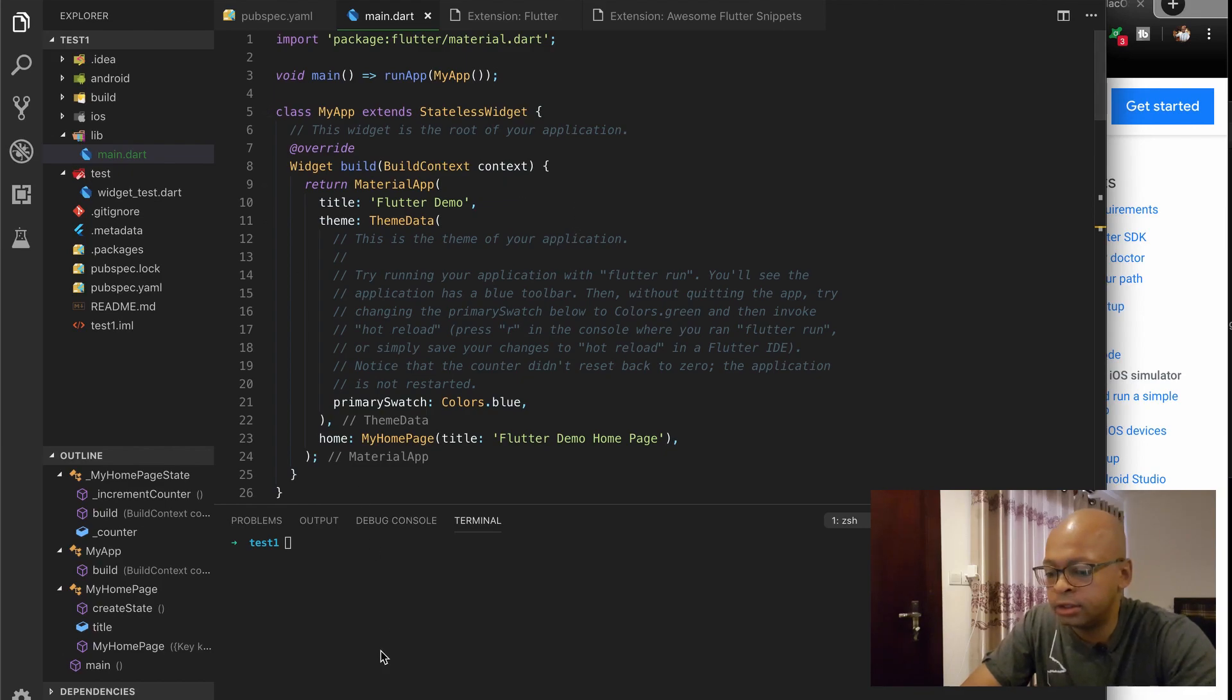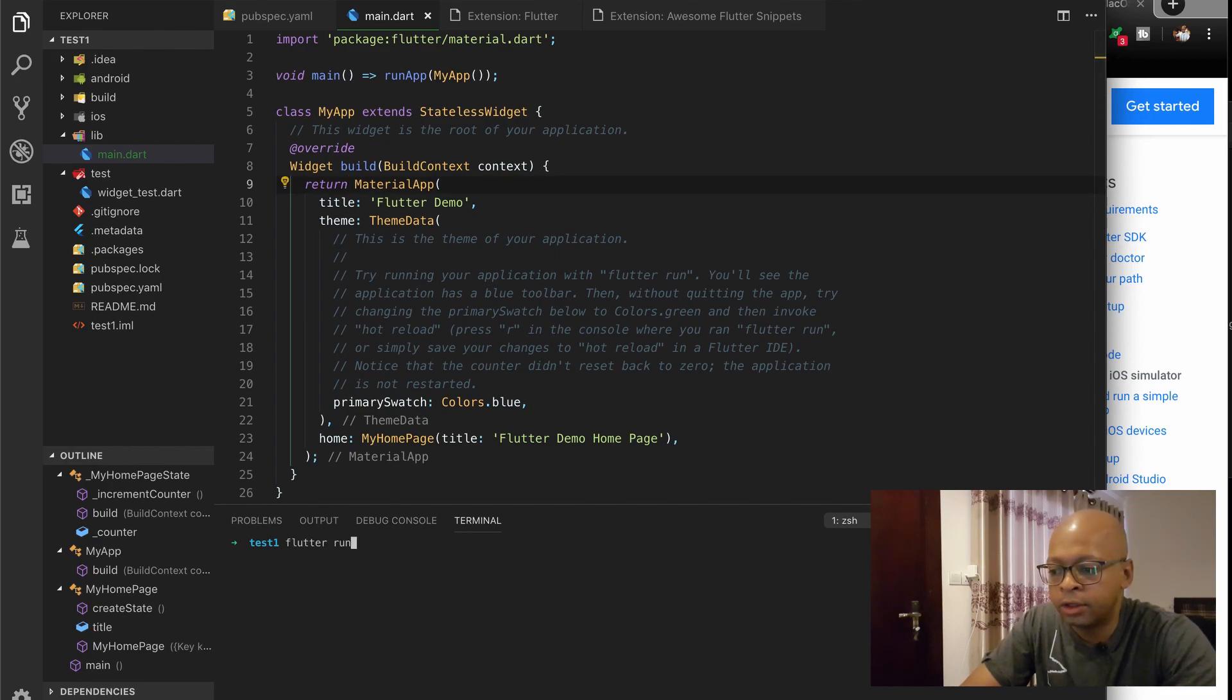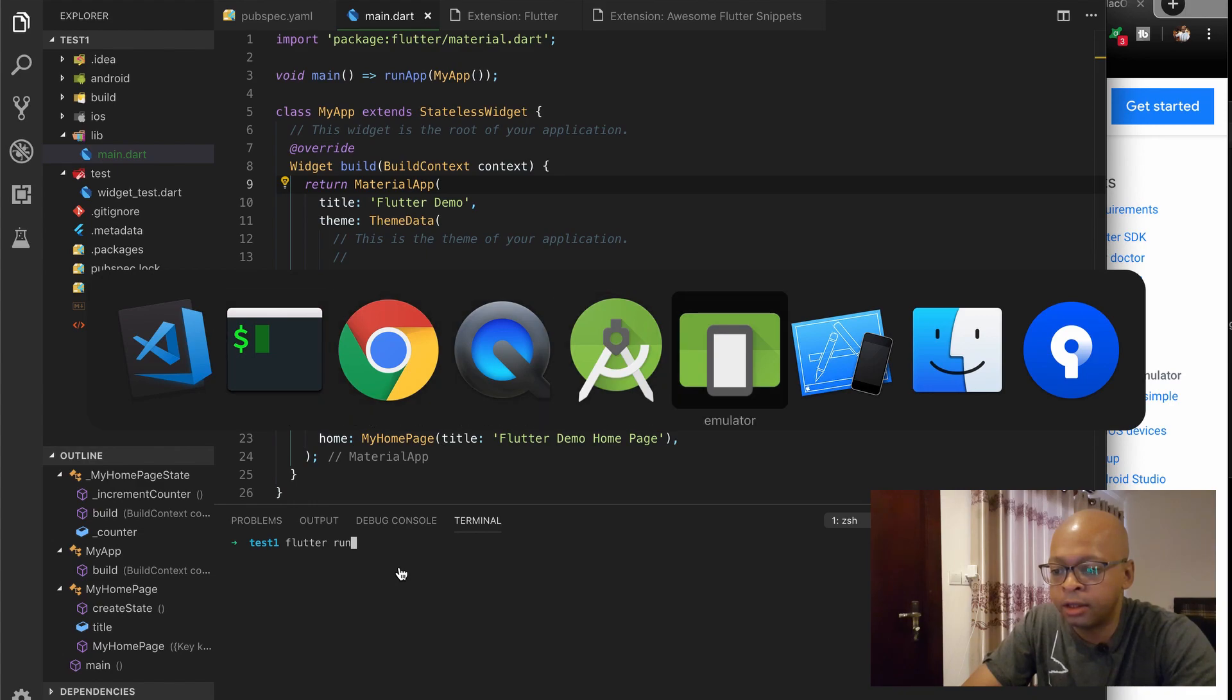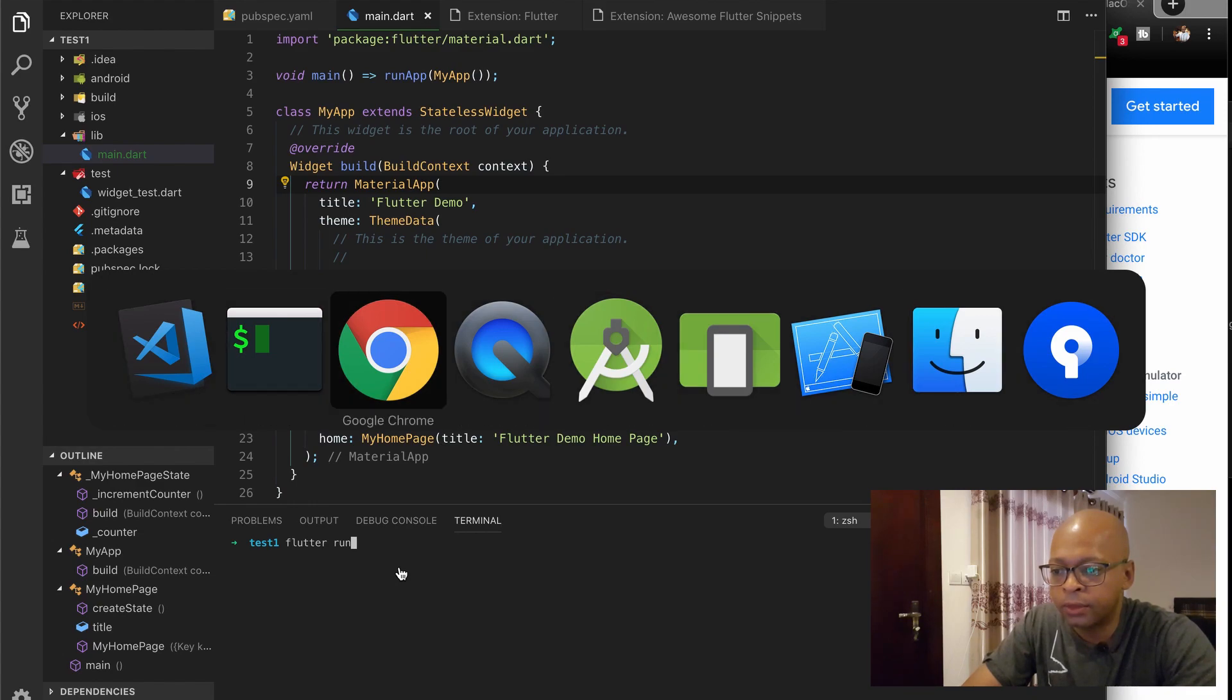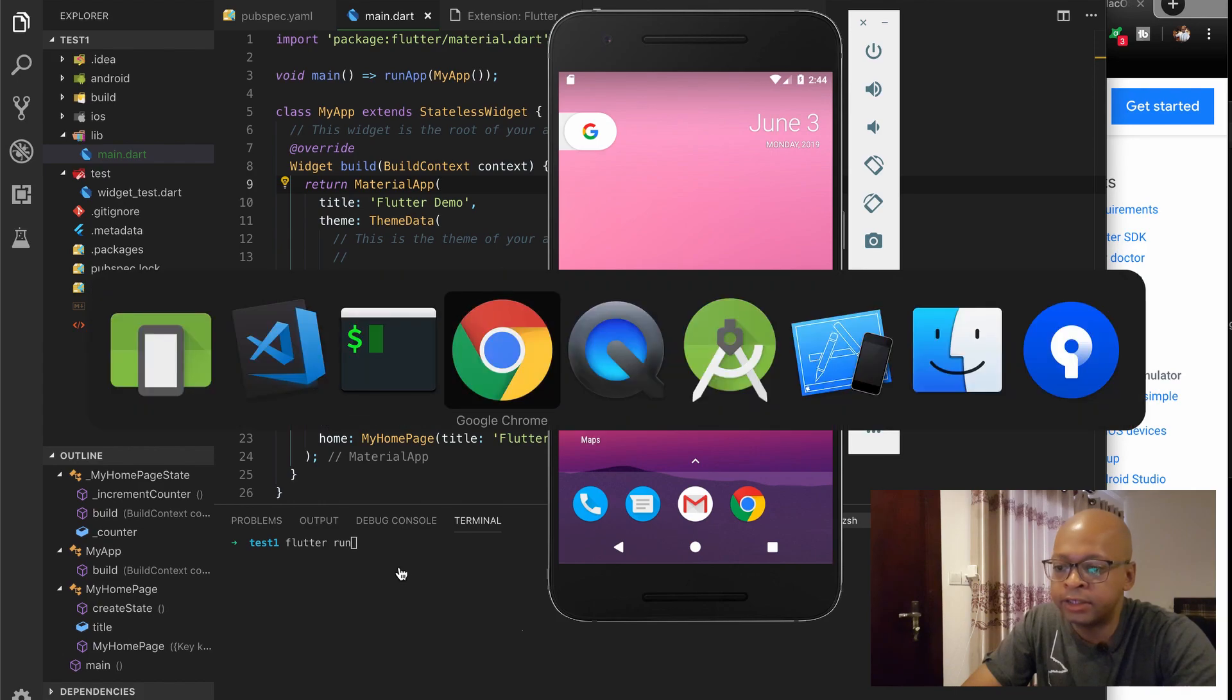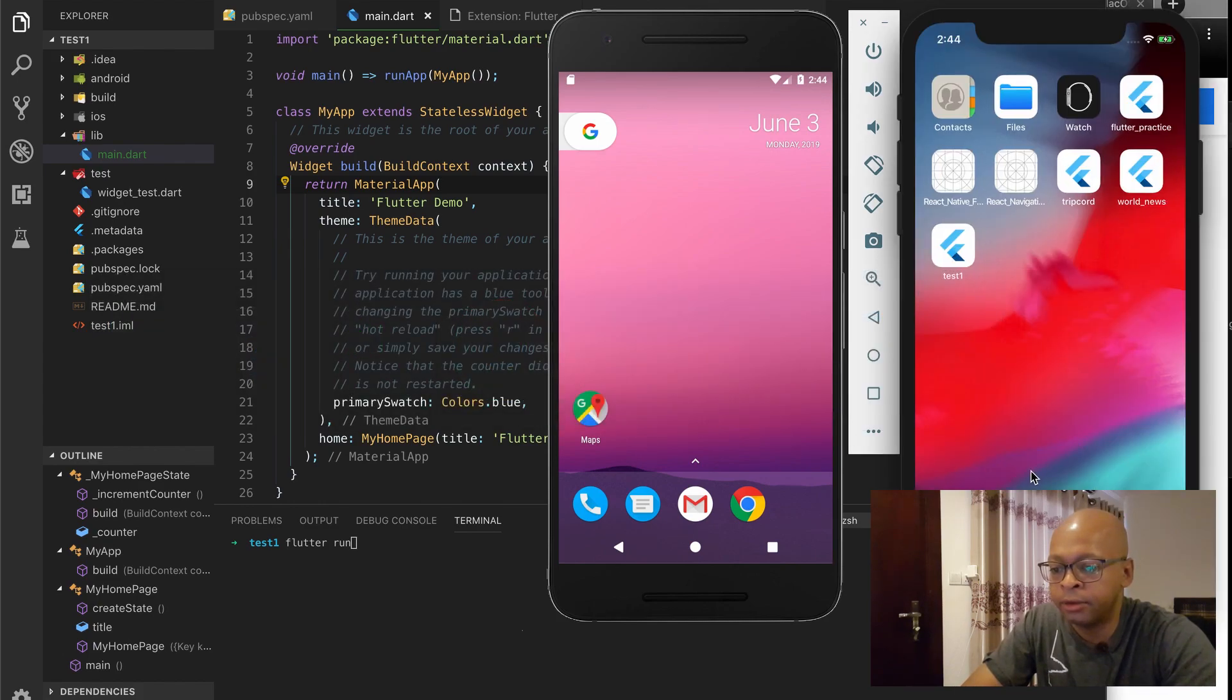And let's see. If I want to actually run it, then you would type in Flutter run. So I have, I've already ran it here in my, actually I have not. So let's actually do that right now.